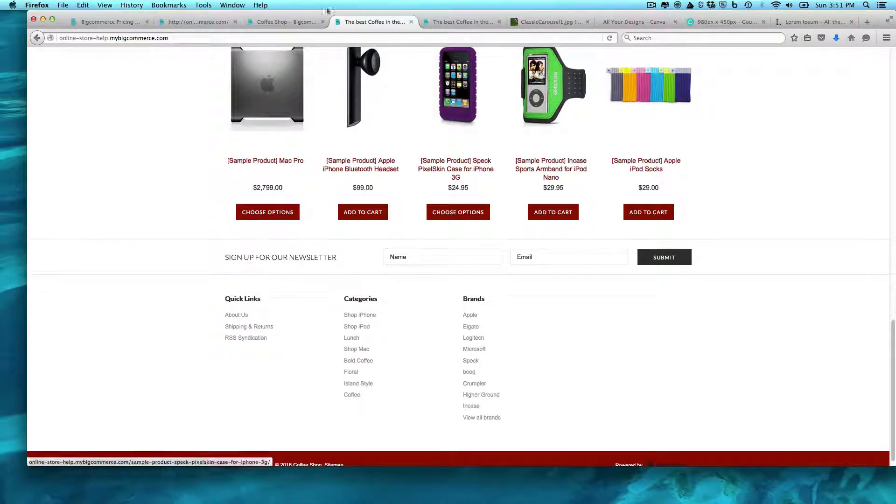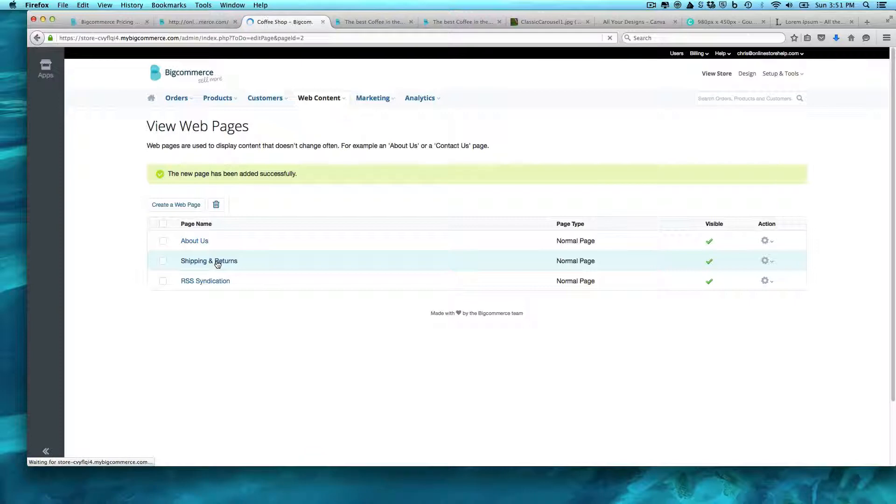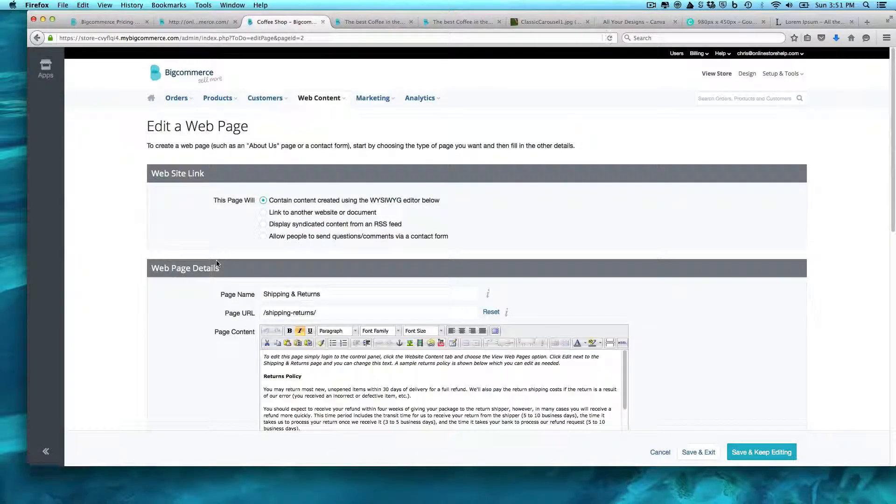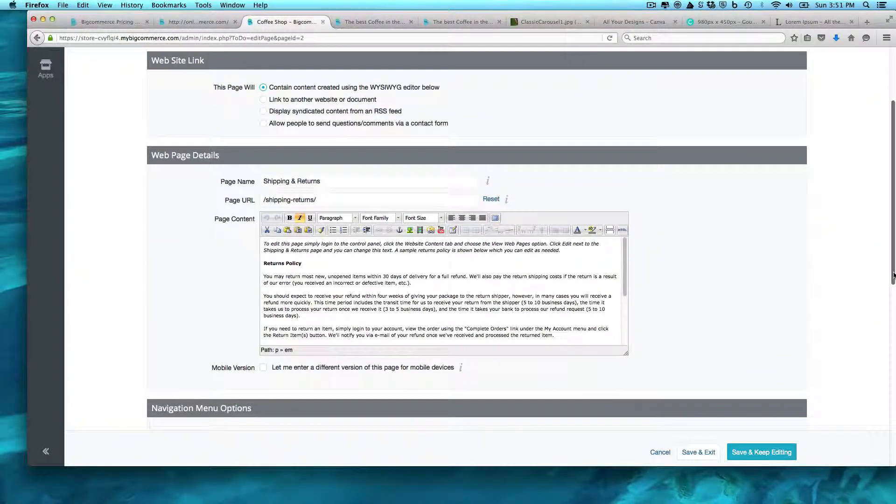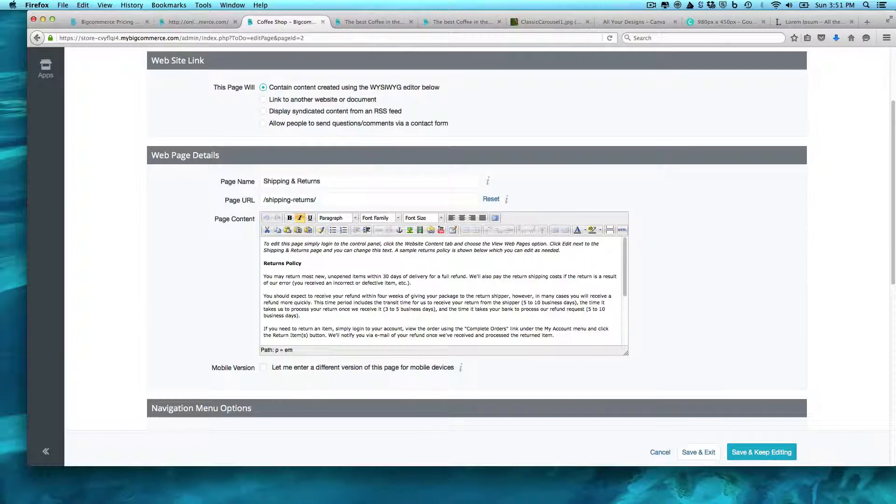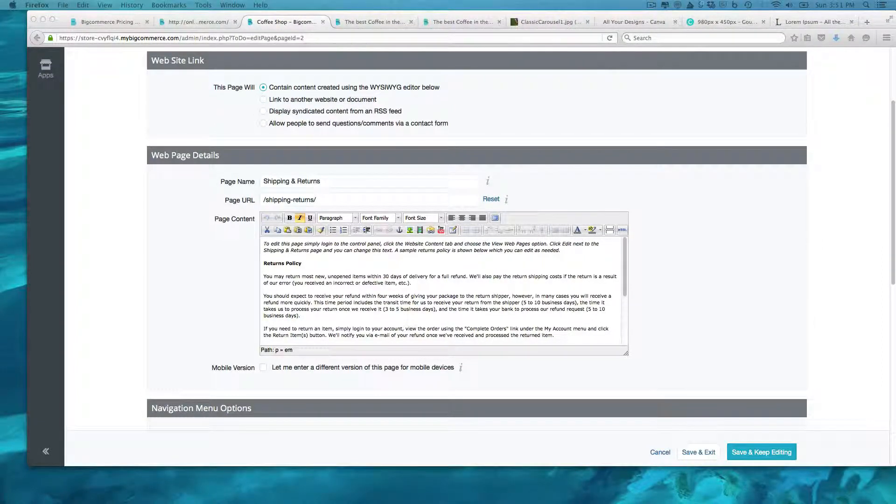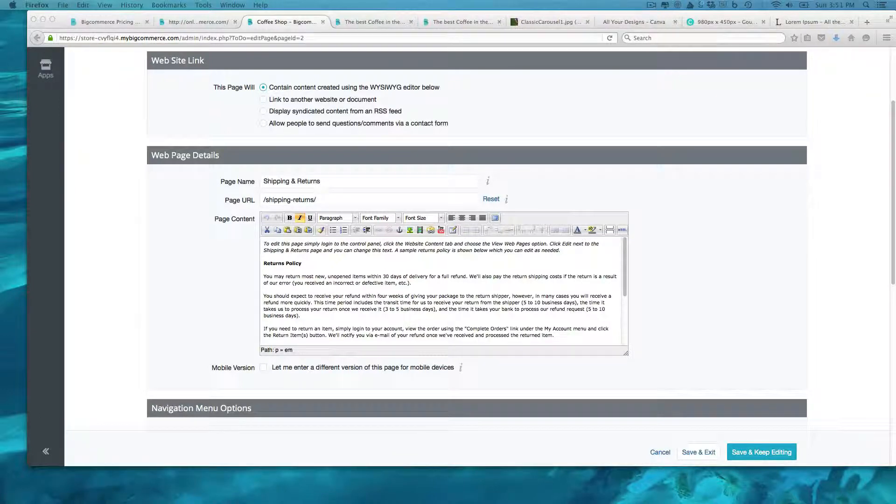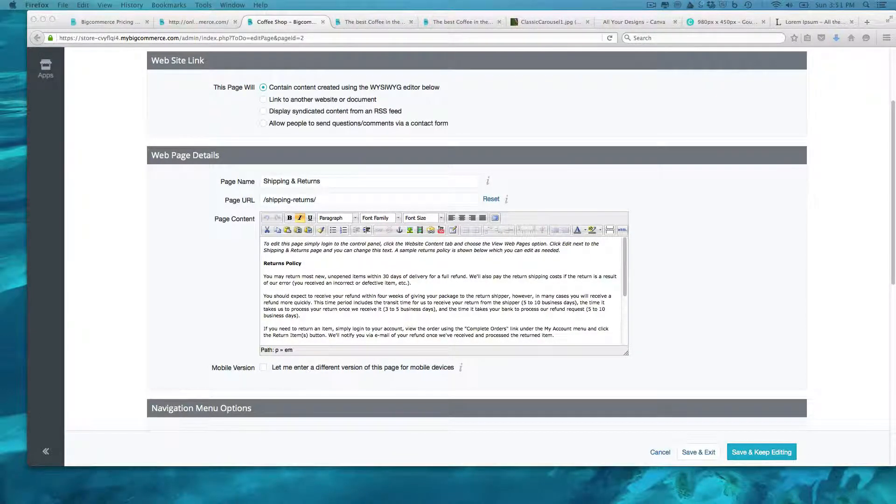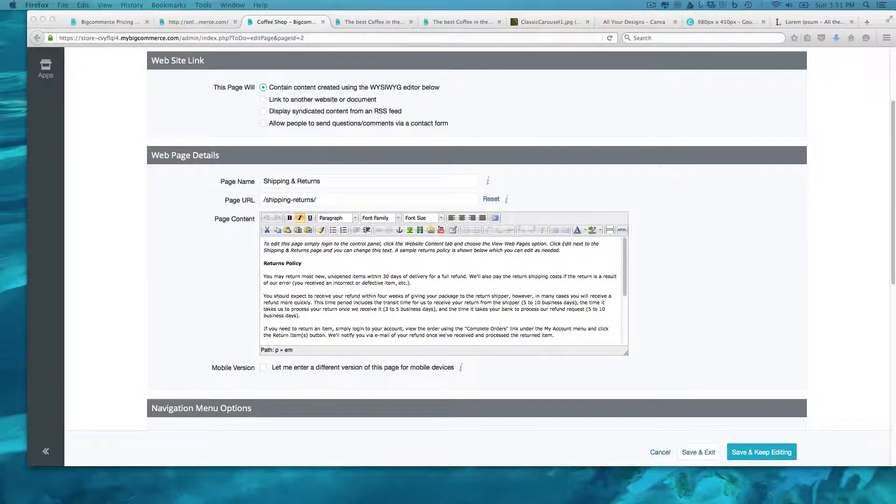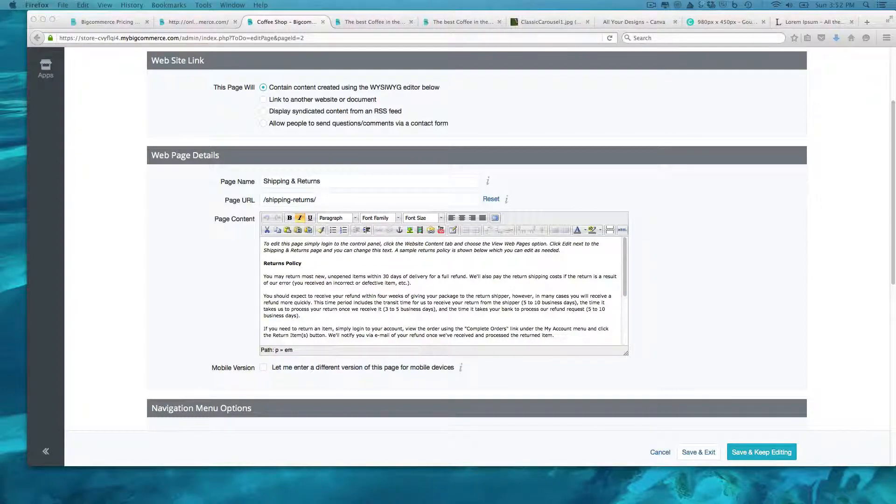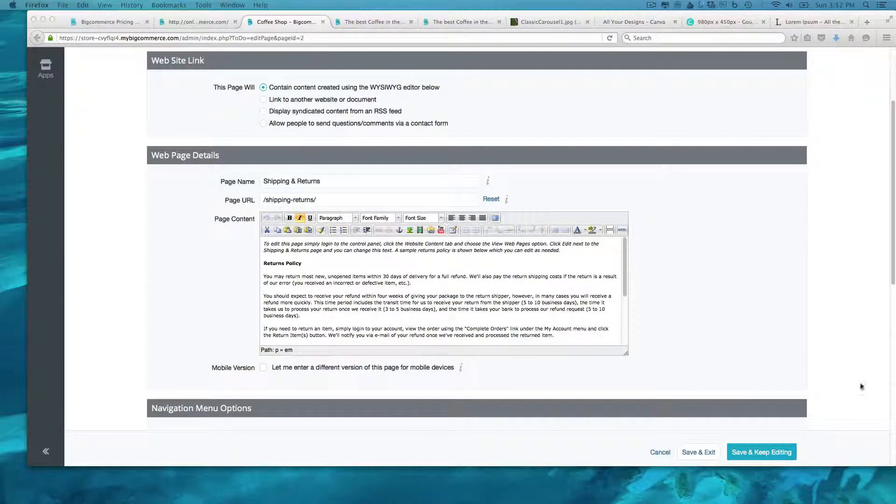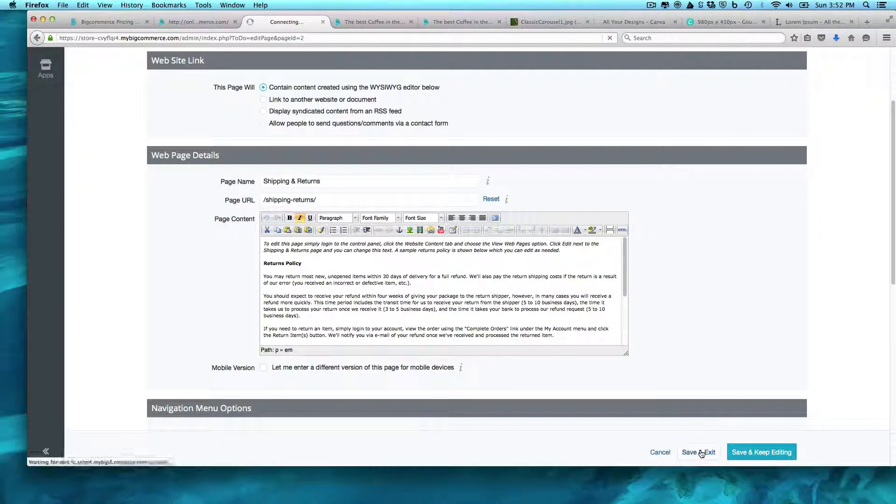So our shipping returns are there, so we come to shipping and returns. They have one built out for you already and you can go ahead and change that if you want. What I want to do is I want to do a frequently asked questions. So I'm just copying it here off screen so you don't have to watch at all.